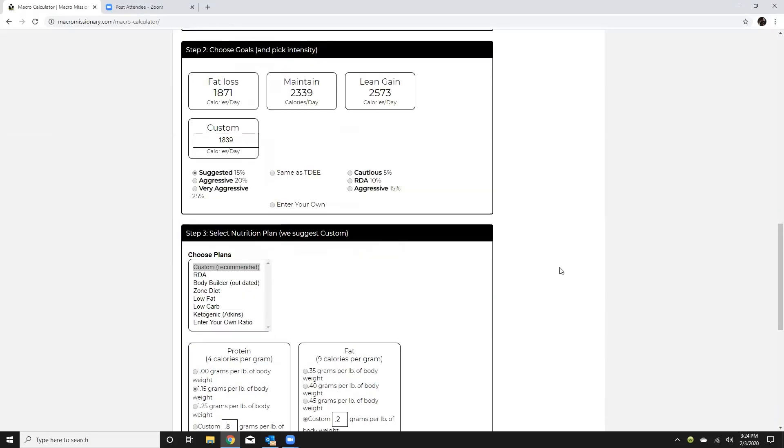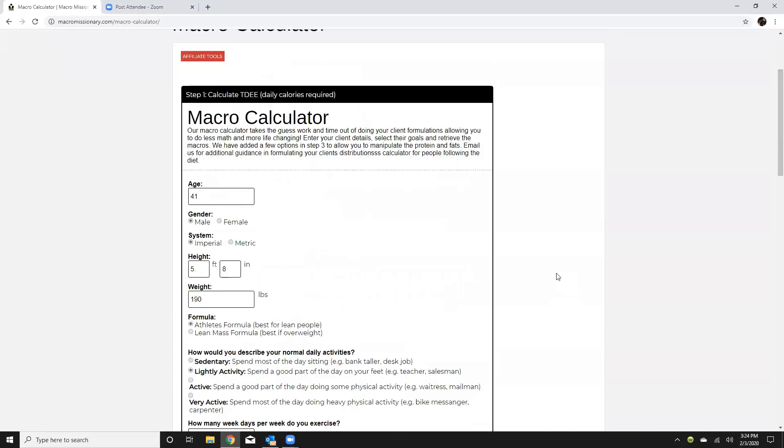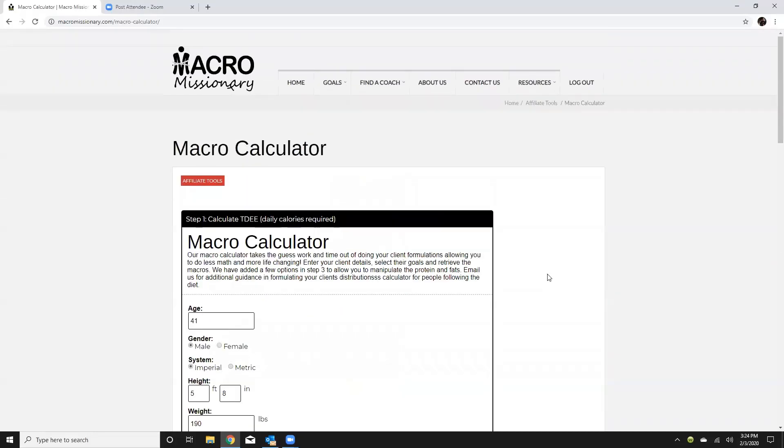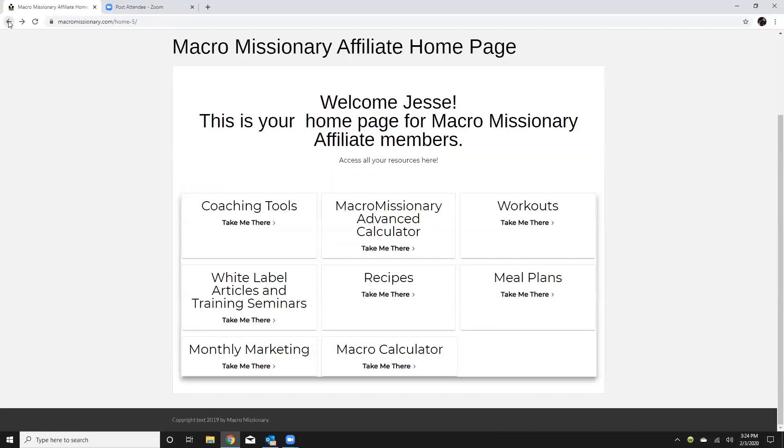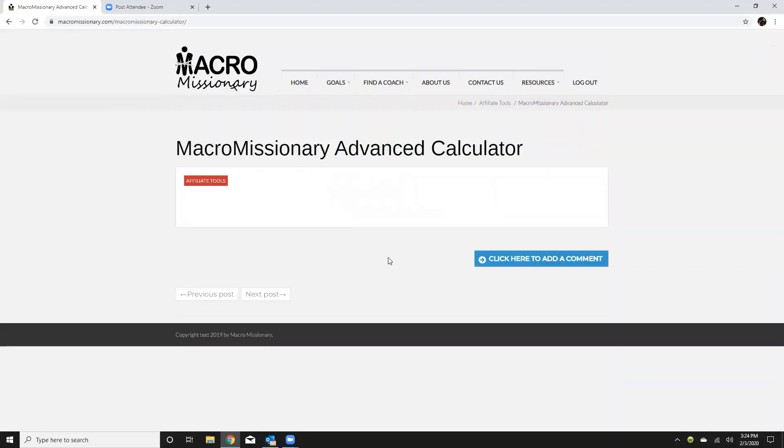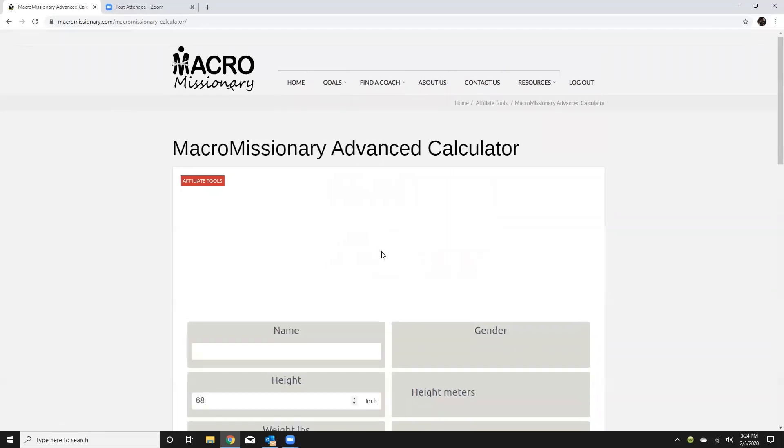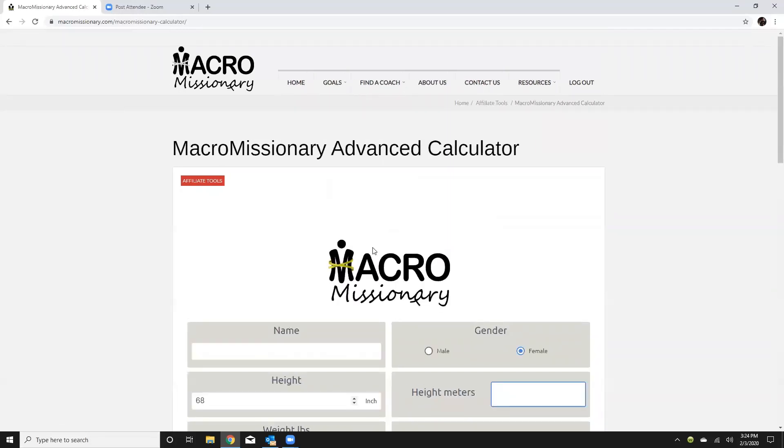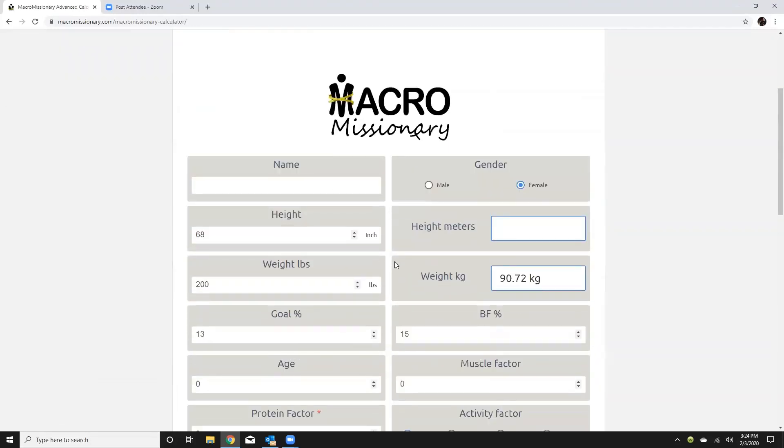All right so that is your standard macro calculator. The advanced calculator and again there's very very few to really know clients that you're ever going to really need this level of in-depth but for people like myself that are just kind of nerdy we can definitely go with this one.